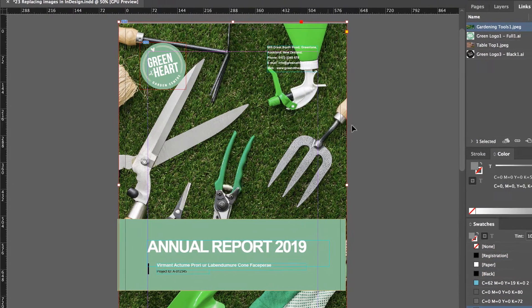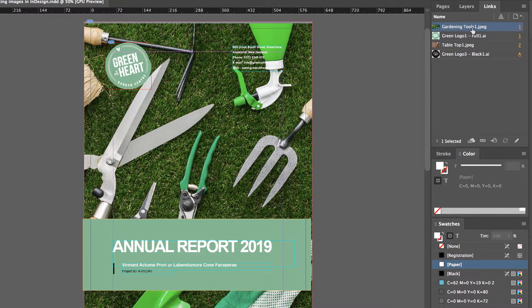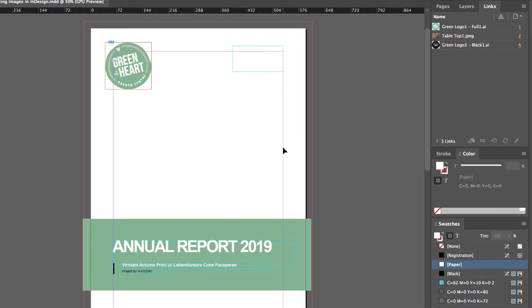I'm going to click on this image here. It doesn't really matter — if I click on it, it highlights it over here. I can have nothing selected and select it here. I know that that's the gardening tools image. But let's say I'm replacing it and I need a new cover — I could delete this and bring in another file and try to stretch it around.